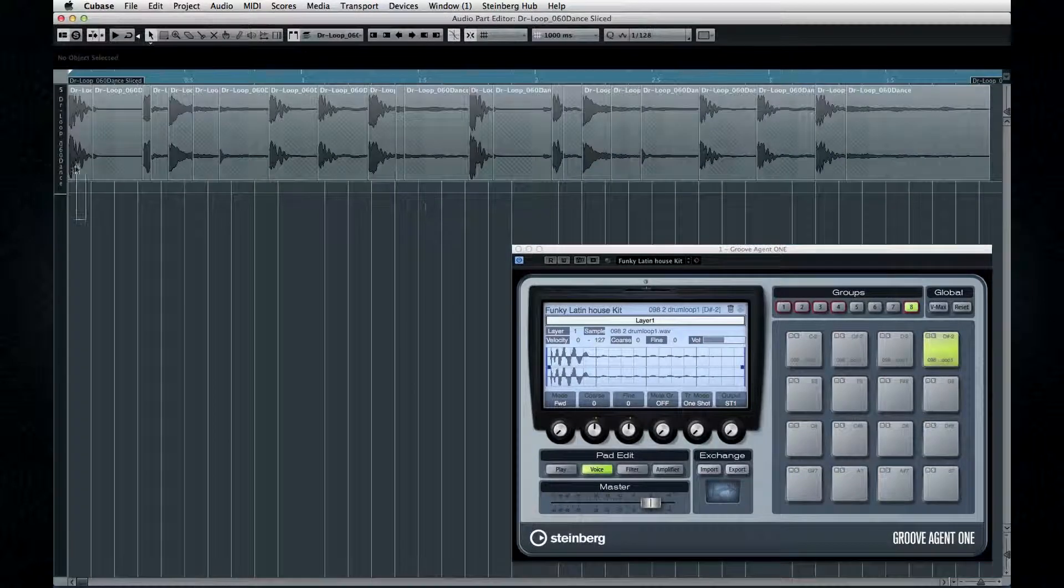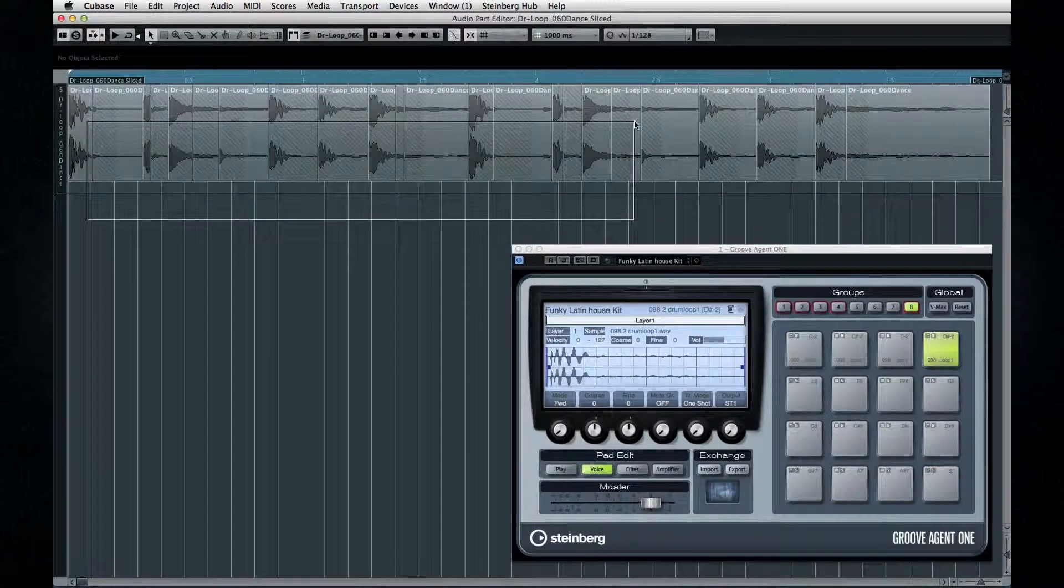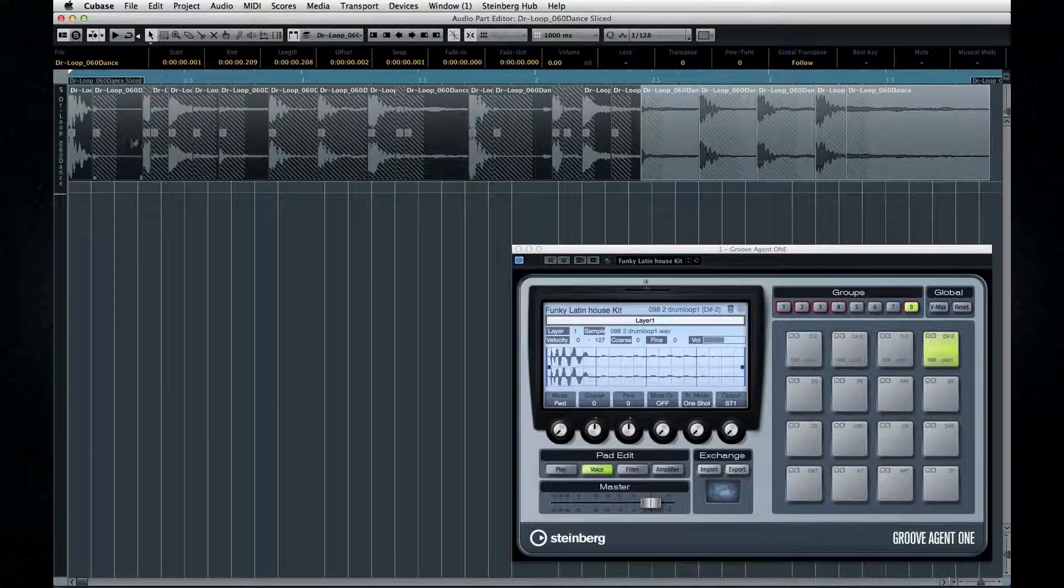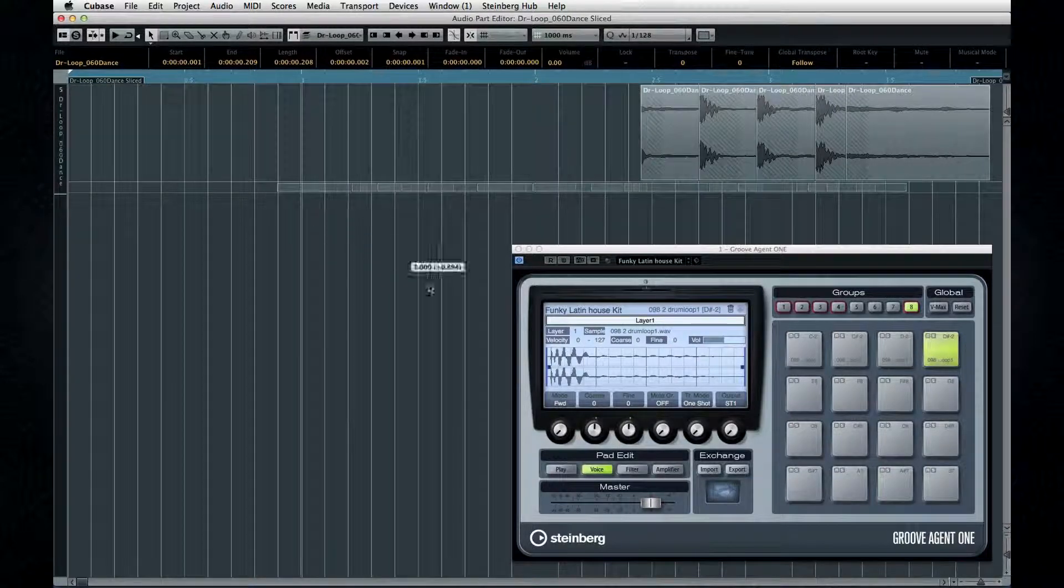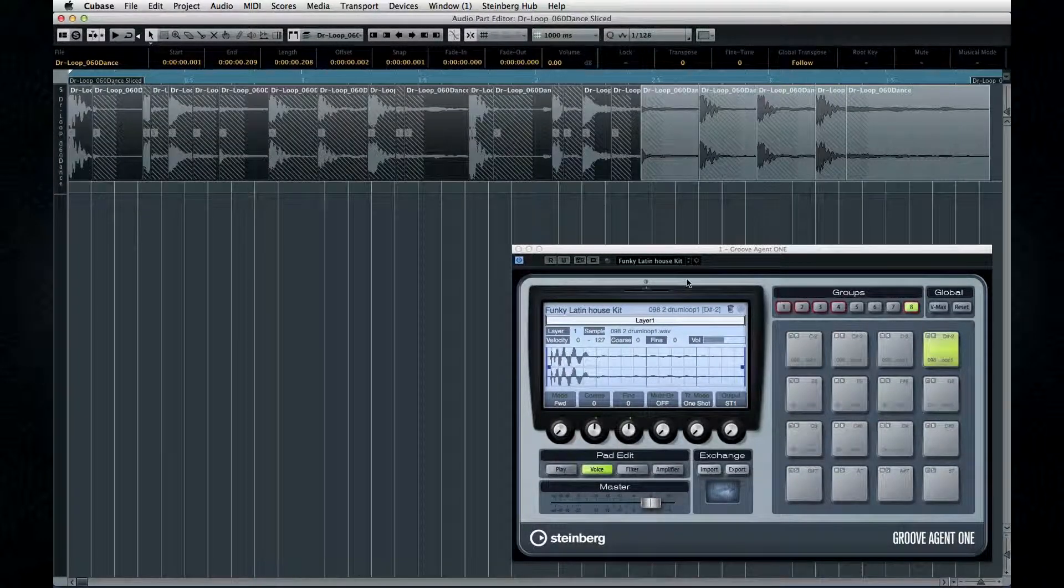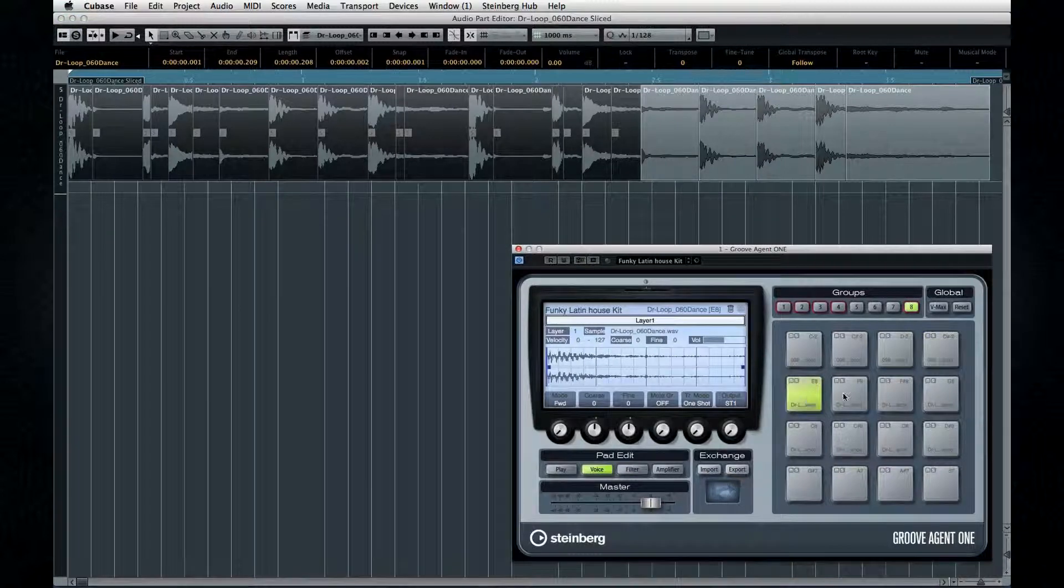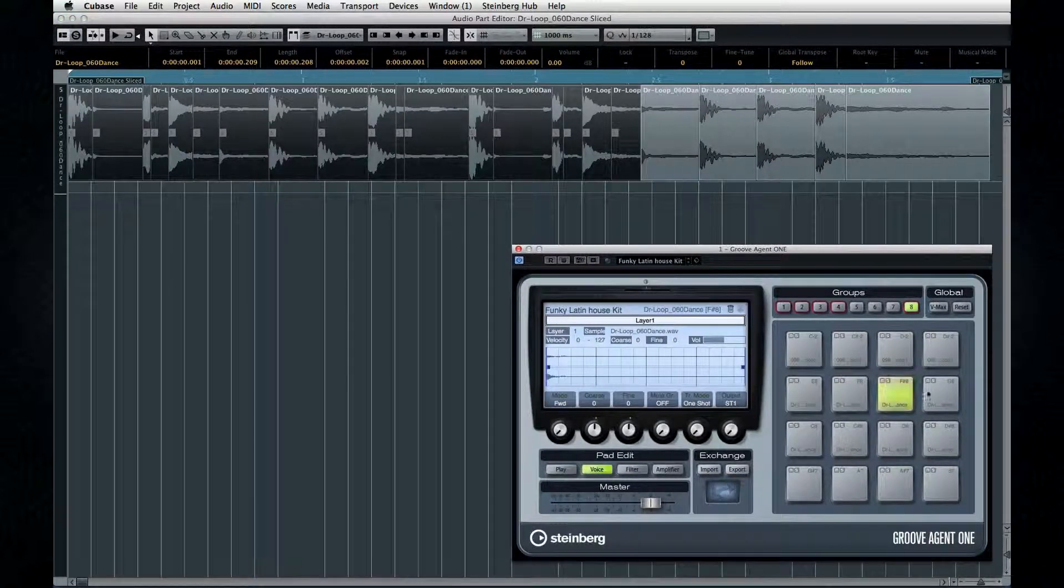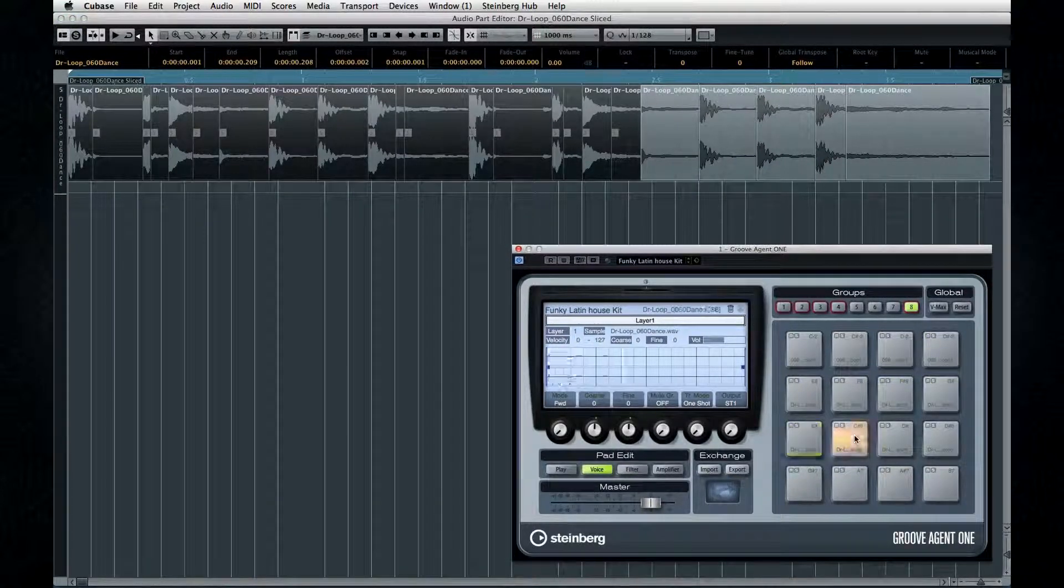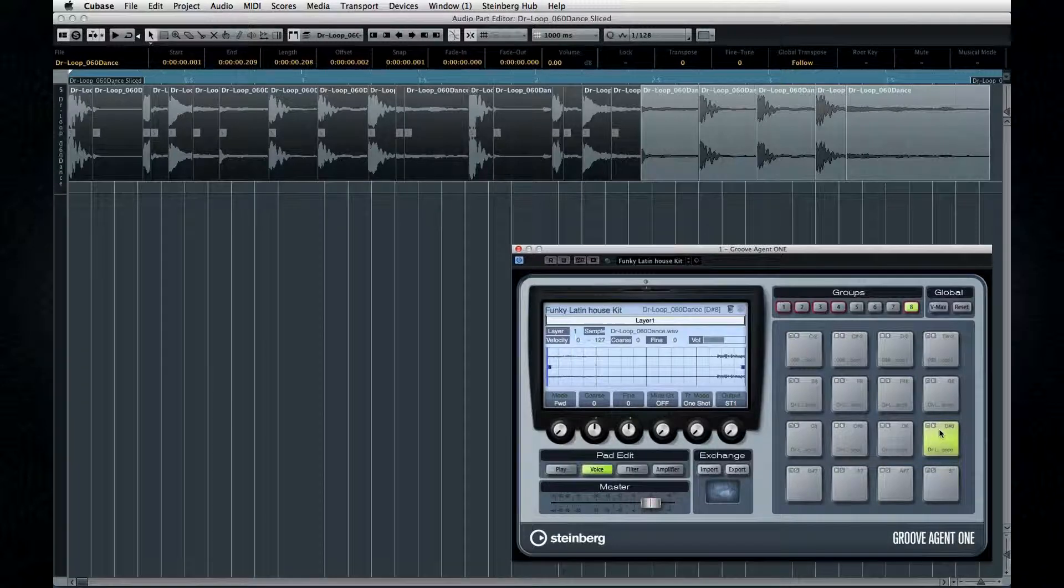And now you guessed it. Grab the slices. Drag them over. Hold the Shift key and bombs away. In just a few seconds, you've taken an audio drum recording and turned it into a playable MIDI drum kit.